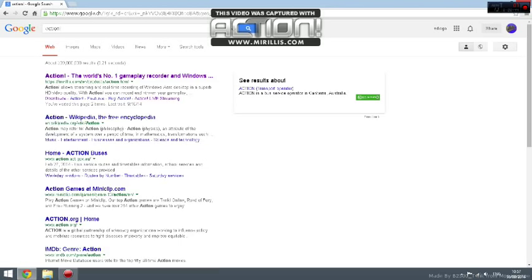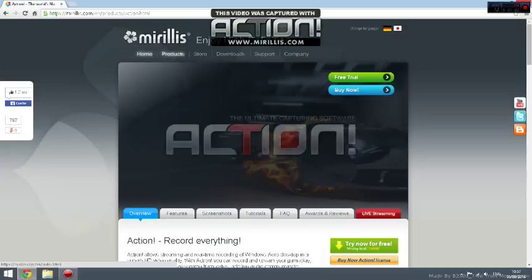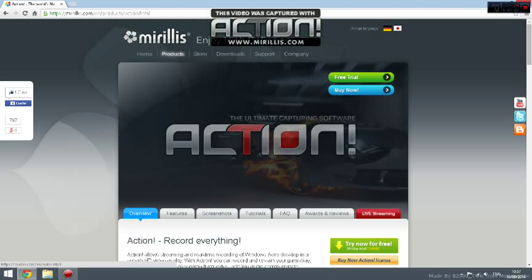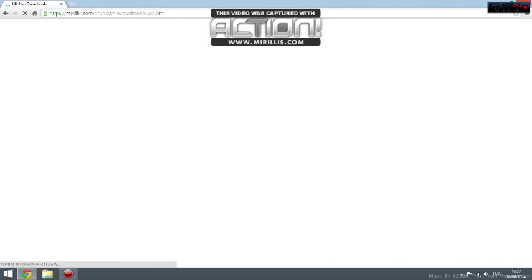You click on the first one and something like this should come up. Then you can click free trial right now, or you can go on downloads and just download Action.